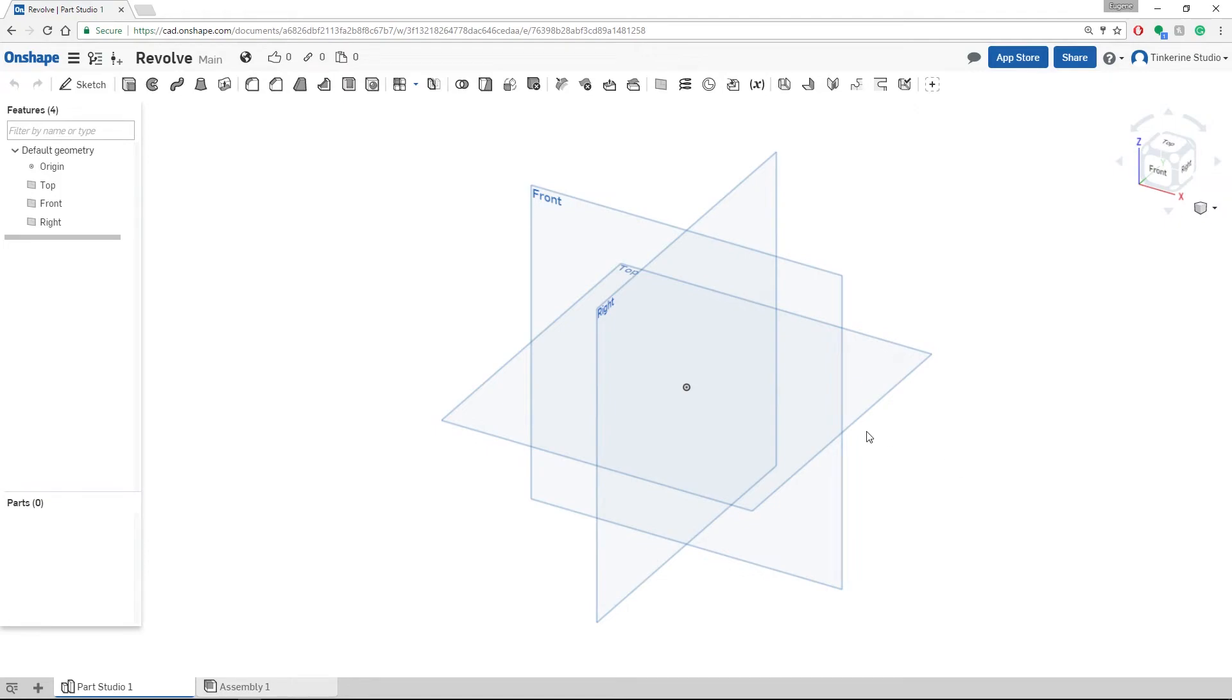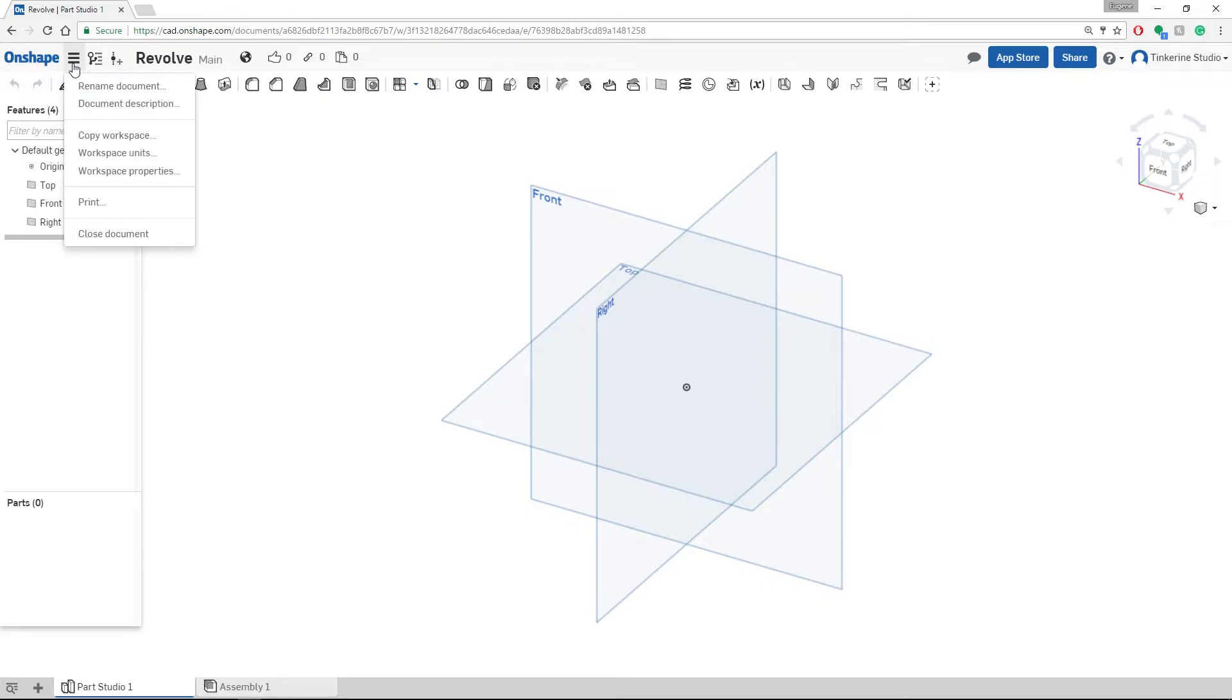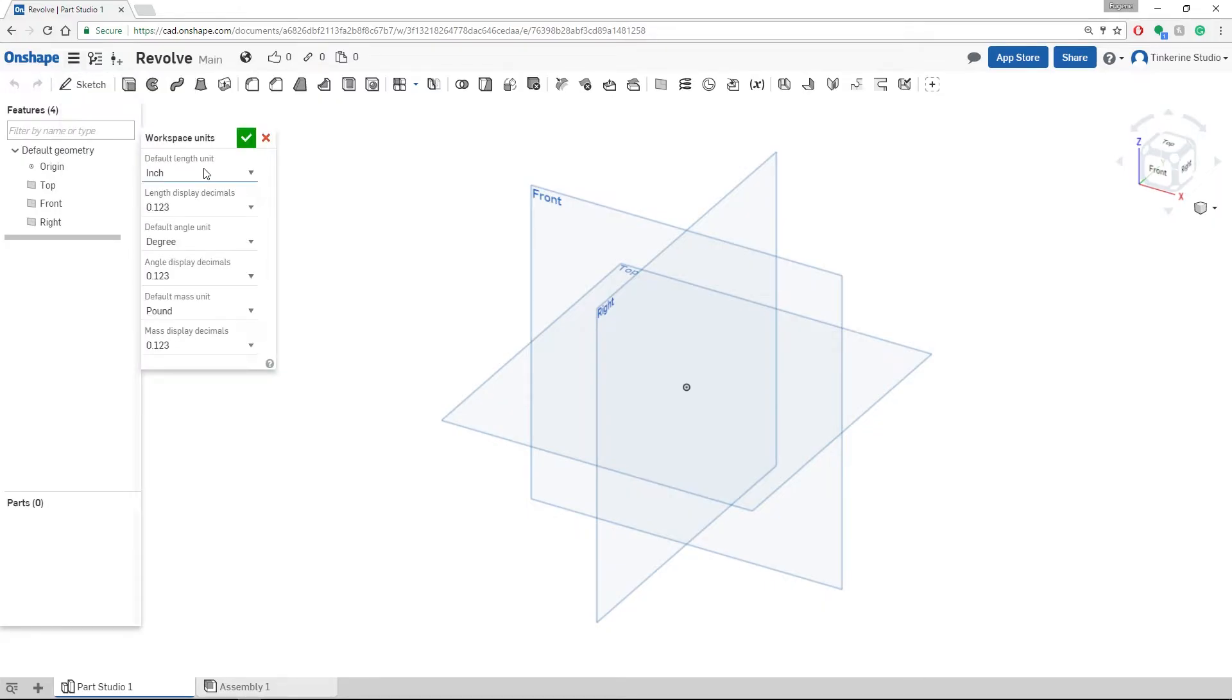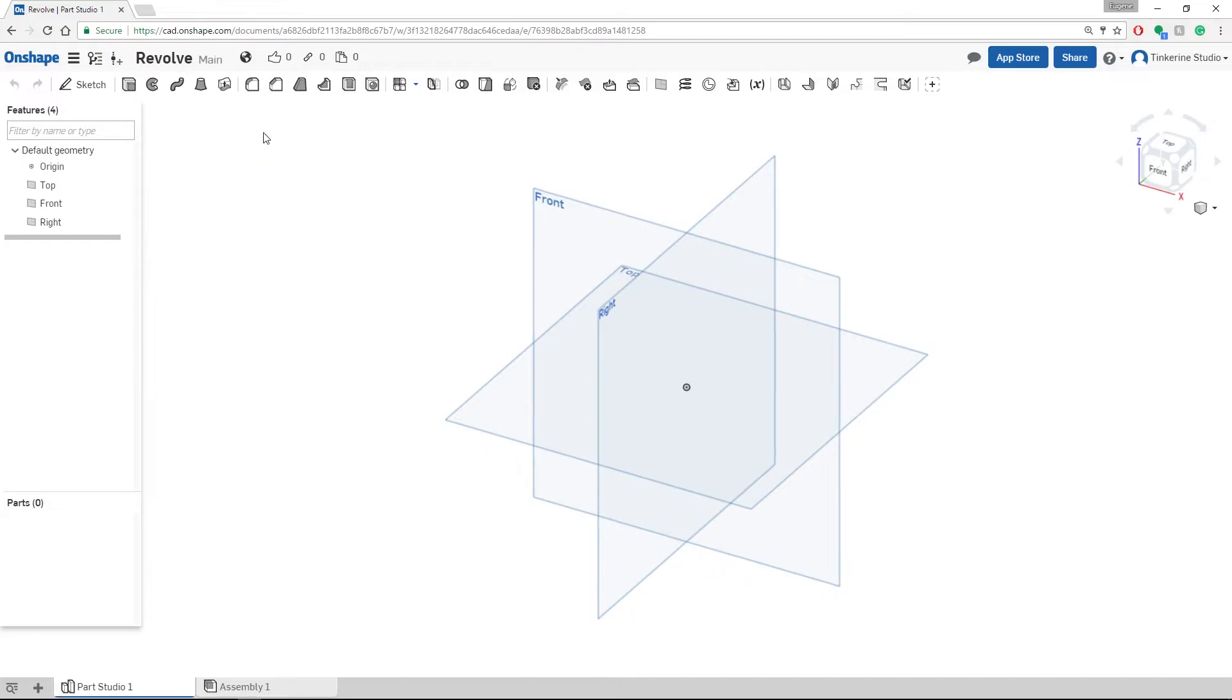Hi, we are going to be taking a look at the revolve function in Onshape today. Before we get started, we need to change our workspace units to millimeters instead of the default inches that Onshape has.